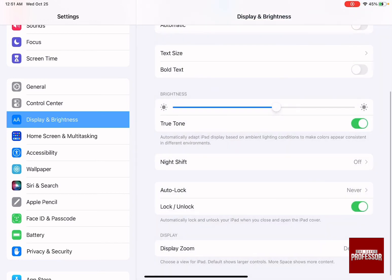Go back and ensure that it's set to Never. There you have it—you can now keep your iPad from sleeping.